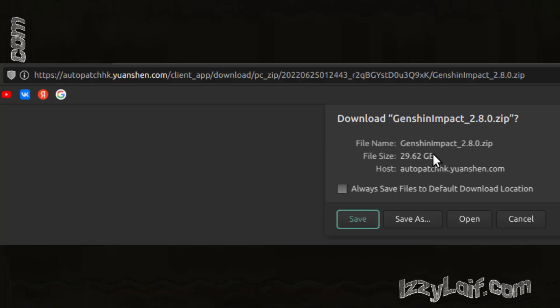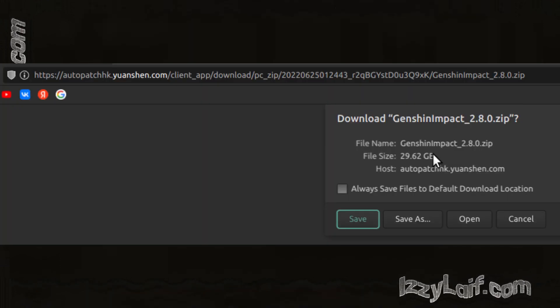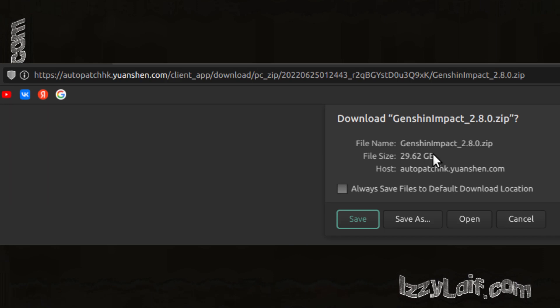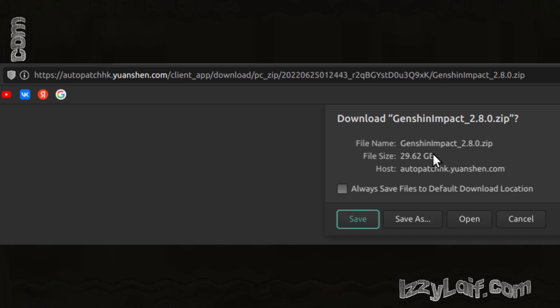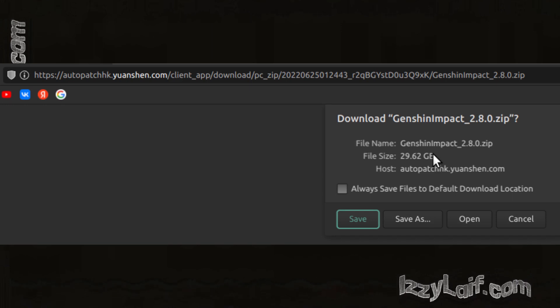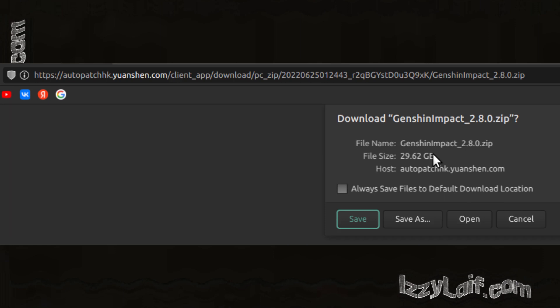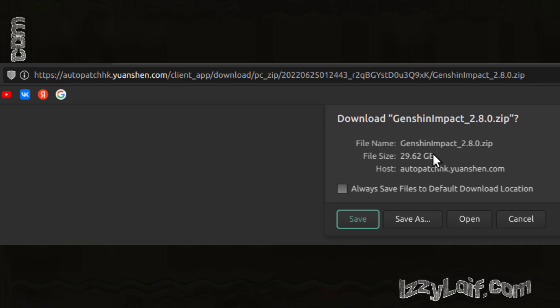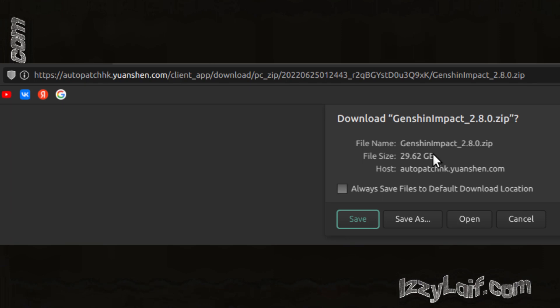The links you will find online, including on my website, look something like this. This is the link to the 2.8 version of the game, and this is the official download link posted by MiHoYo, the developer of the game. We can check that very easily. Let's strip everything to the right from the slash, including the slash, and leave only the three first words.